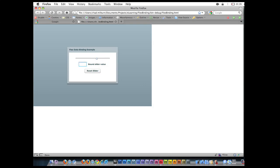Now if we were to type in say 80 in here, we would expect that the slider would also jump to 80, but it's not bound that way because it only has a one-way bind between the value and this text box.